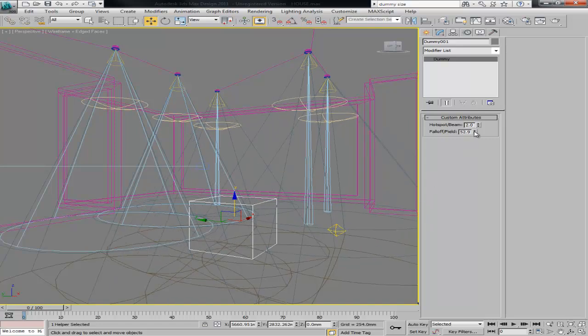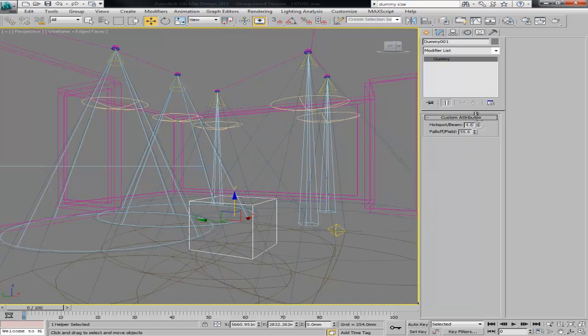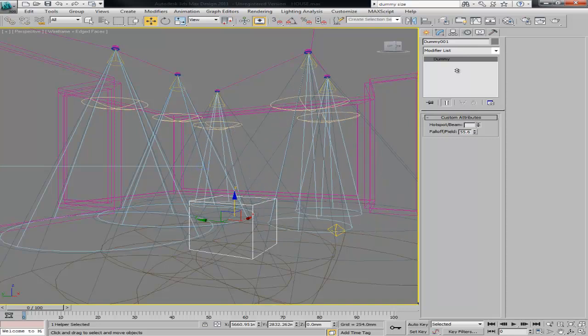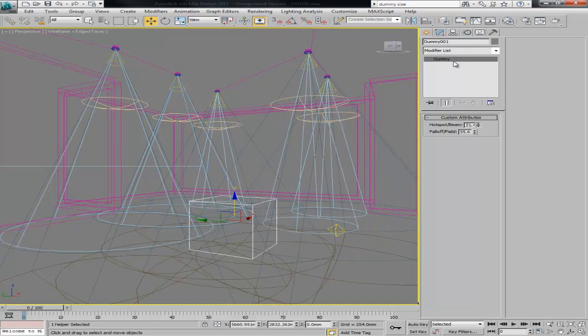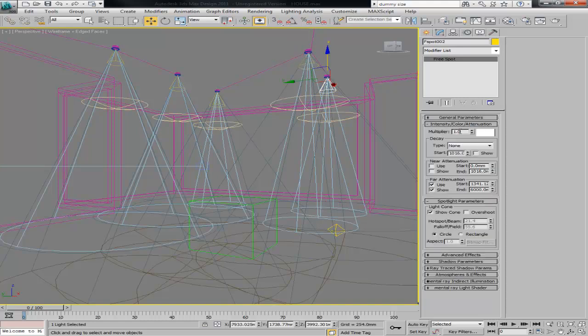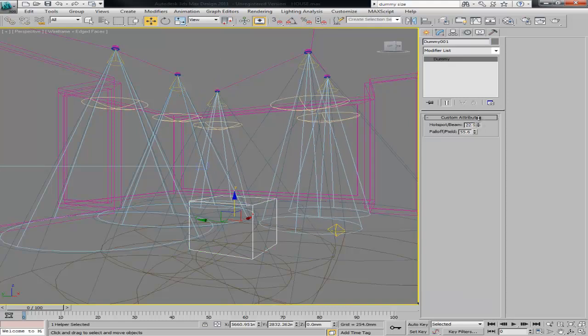Even they are not connected, they haven't got a link, you can see how they all change at the same time. So you can then go select each one of those lights and just give it a different multiplier value for that one, 1, 2, and 0.5, but the hotspot and the falloff is going to be controlled with the dummy.